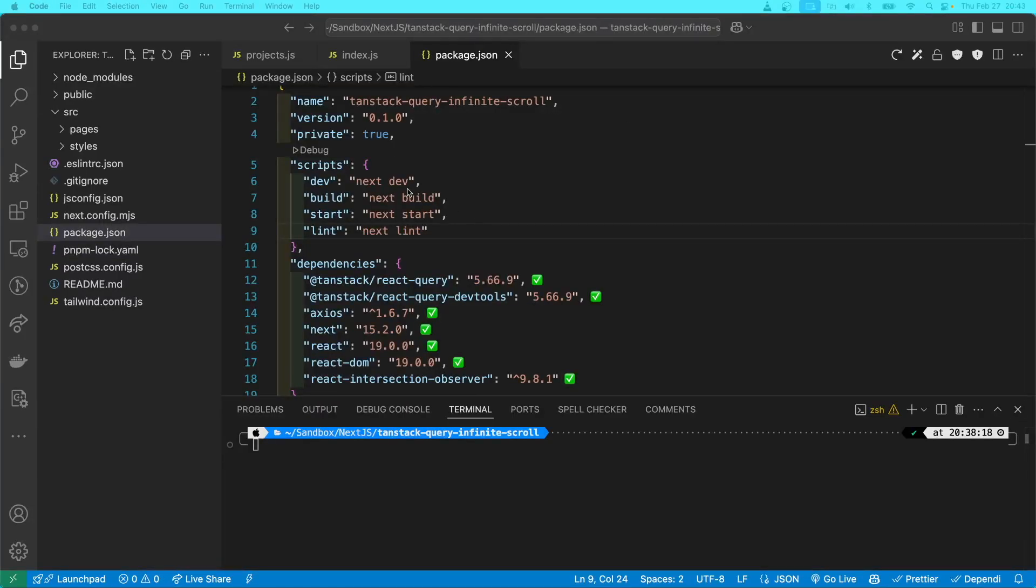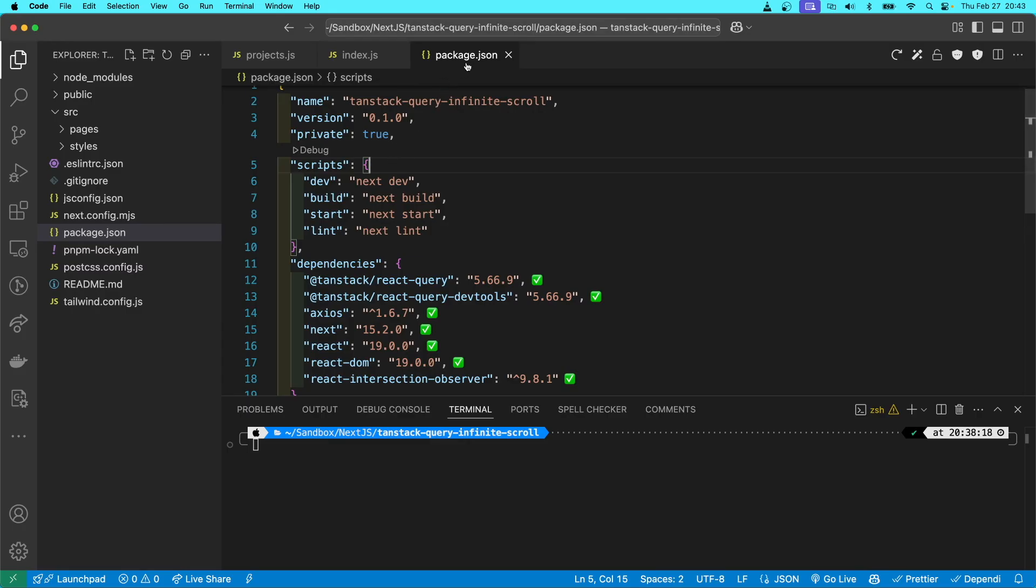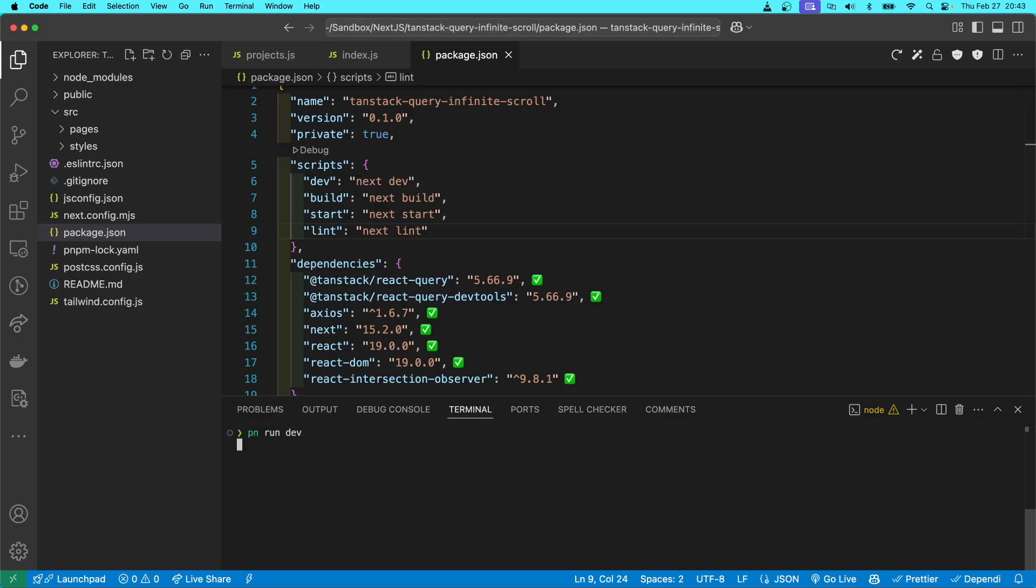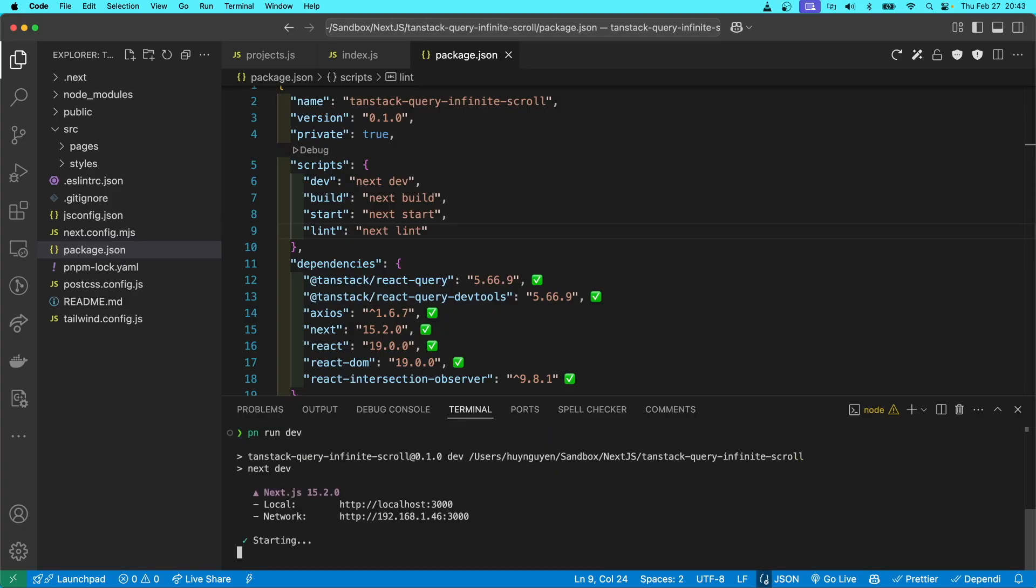With respect to the scripts portion of the package.json file, you will run it exactly as before. For example, to run dev, previously you would run npm run dev. So here you would just do pn run dev, and it will start. No big changes there.